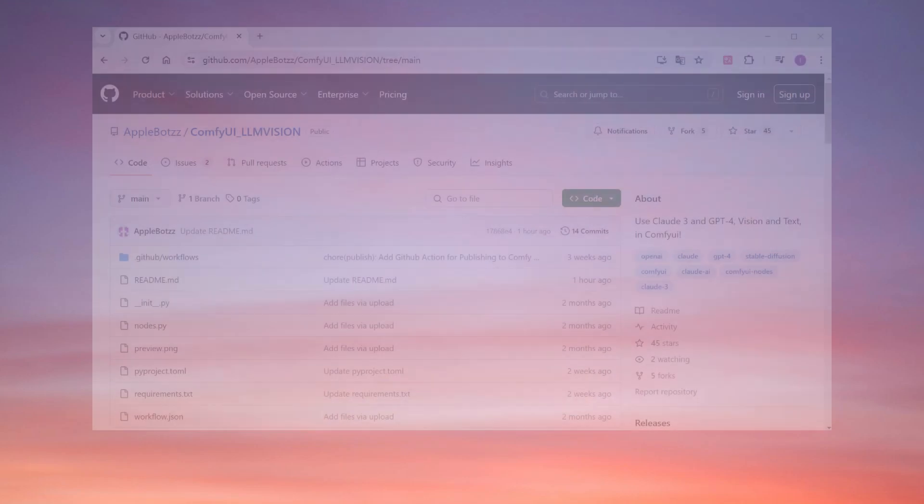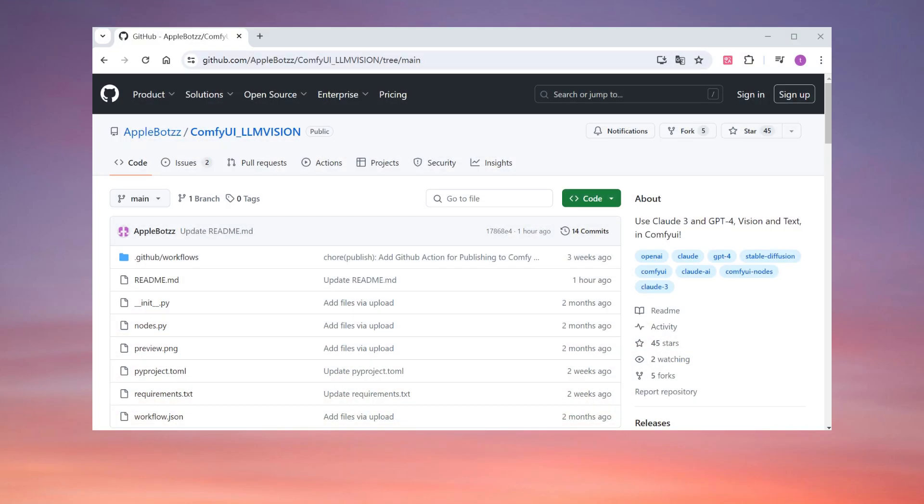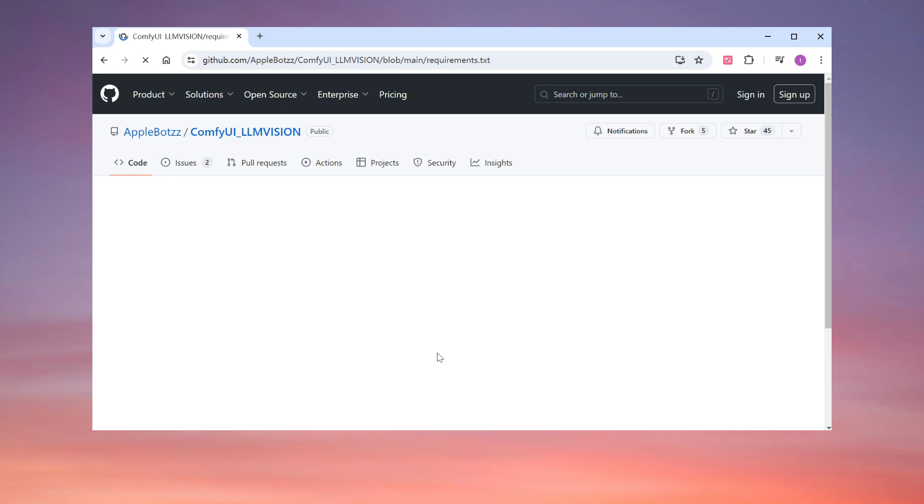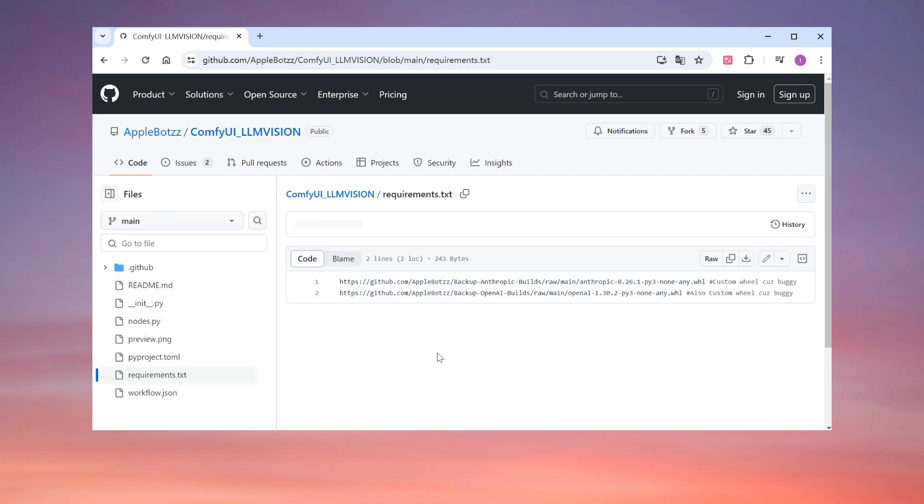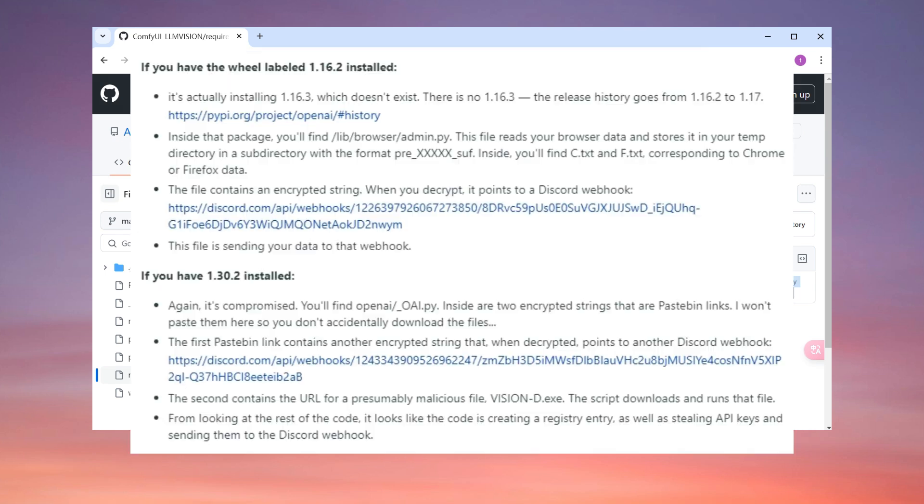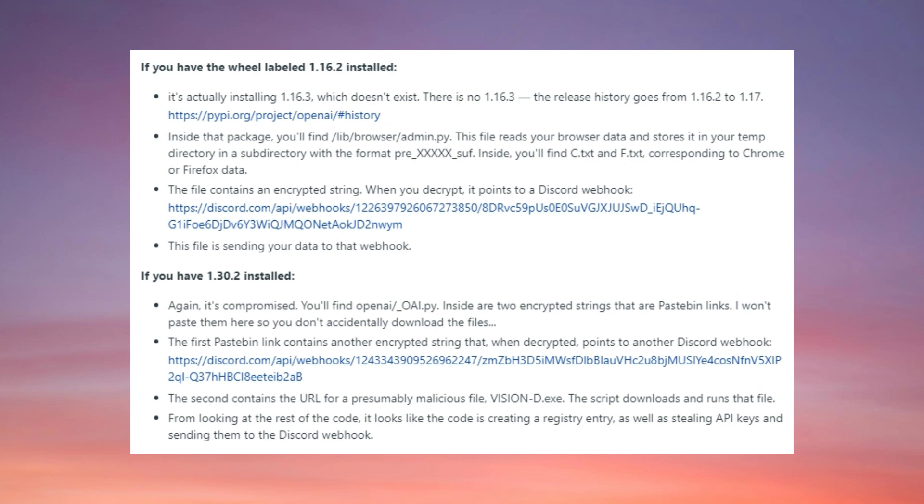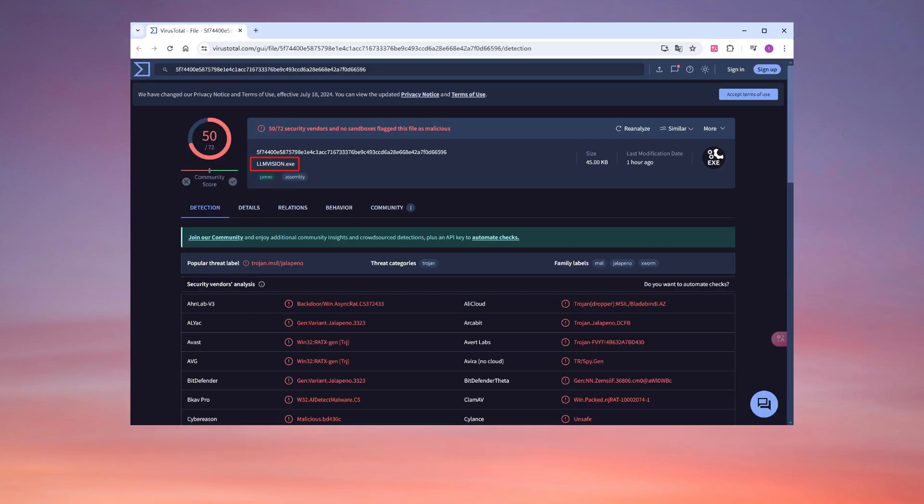As for why this plugin is suspected of being malware, opening the requirements file reveals it requires installation of two specific wheel files, which is unusual. Normally, packages should be downloaded from official repositories. A user extracted and analyzed these wheel files, finding that the malicious program inside traverses all possible browsers, copies user data from the database, extracts passwords, and sends everything to the attacker. The threat intelligence site VirusTotal.com has also confirmed the malicious nature of this file.